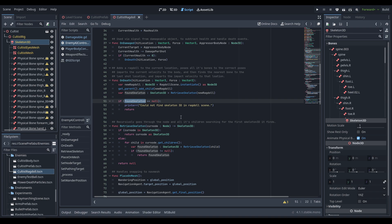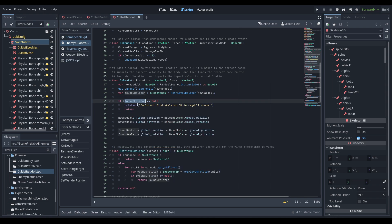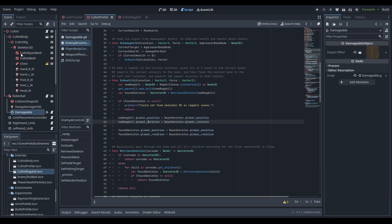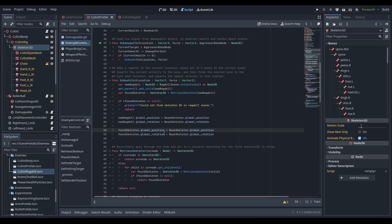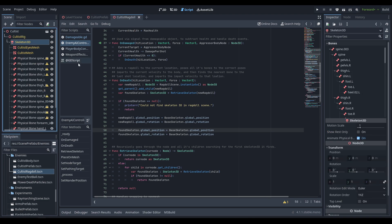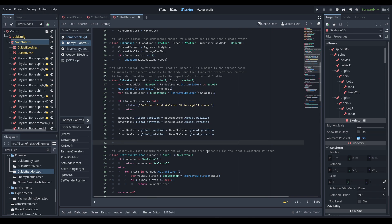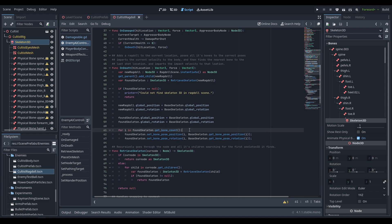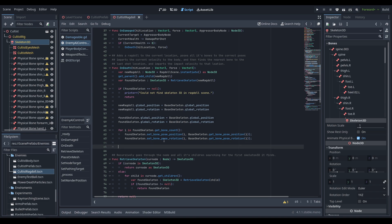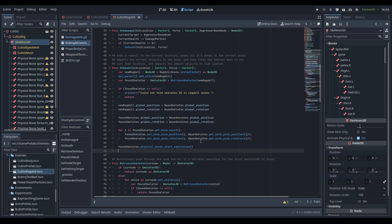If the skeleton returns null there wasn't a skeleton properly set up, so we print an error and return. Otherwise, we set the new ragdoll's global position and rotation to the base skeleton's global position and rotation, as well as the found skeleton's, since the ragdoll's base node and the actual skeleton node 3D may be in different positions. Then we iterate through get_bone_count on the found skeleton and for each index set the found skeleton's bone positions and rotations to match the base skeleton's — setting the exact pose at the moment of death.